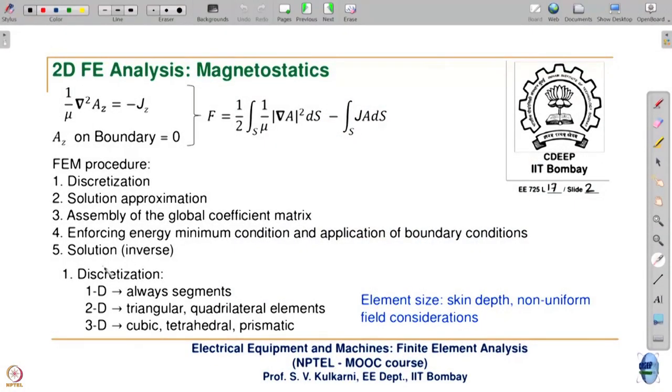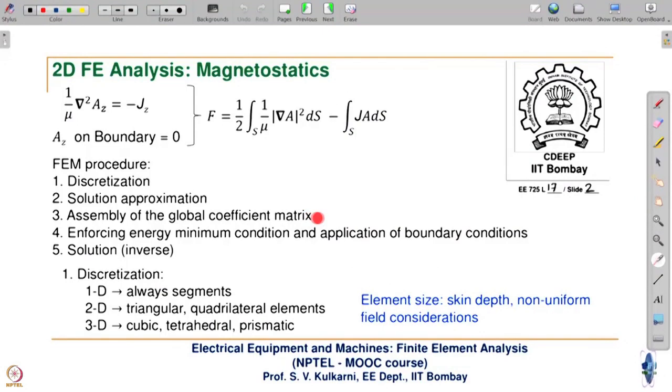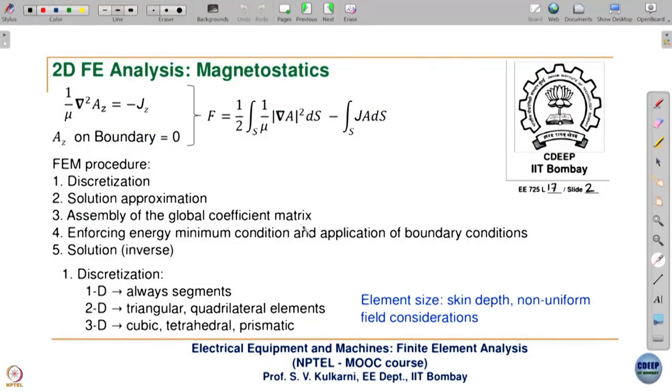The FEM procedure is summarized here. First we discretize — since it is 2D, we will have either triangular or quadrilateral elements, not just segments. Then we approximate the solution; in 1D we approximated it as A + Bx, here it will be A + Bx + Cy. Then we do the assembly of the global coefficient matrix, which effectively means adding the energies of all elements — the global coefficient matrix represents the energy of the entire system, formed by combining all element-level coefficient matrices.